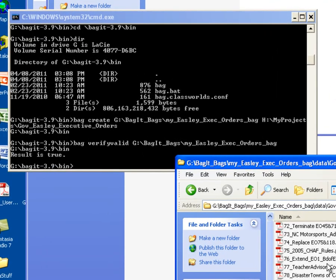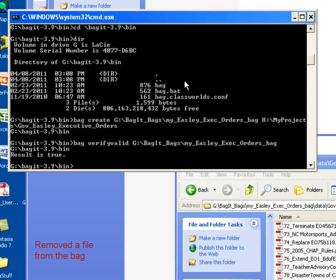Alright, so now we know that the data structure has altered. So what I'm going to do now is go back to my Command Window and I'm going to rerun my verify valid command.